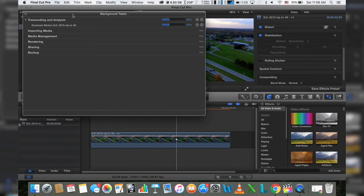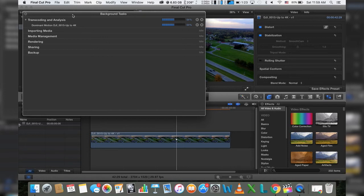If we click on that gauge, bring that down, you can see that we're about 14% into a dominant motion analysis. So it's actually seeing how much movement you have going on in the video.